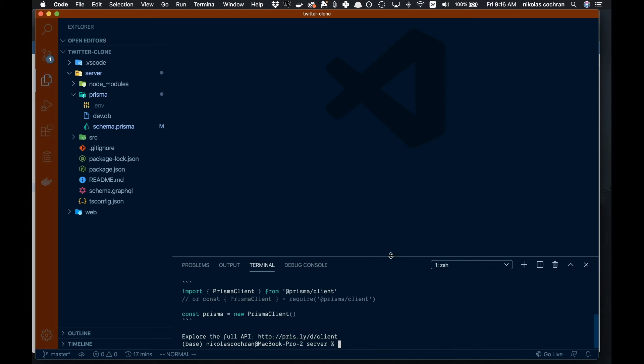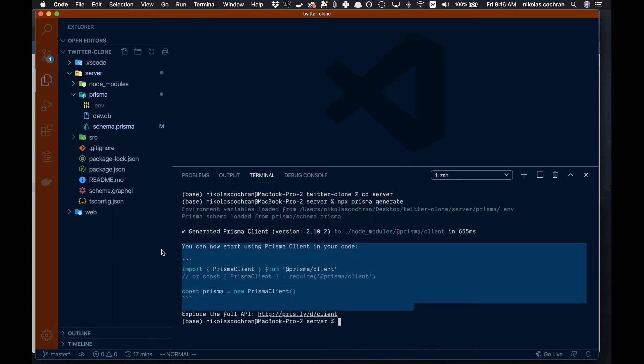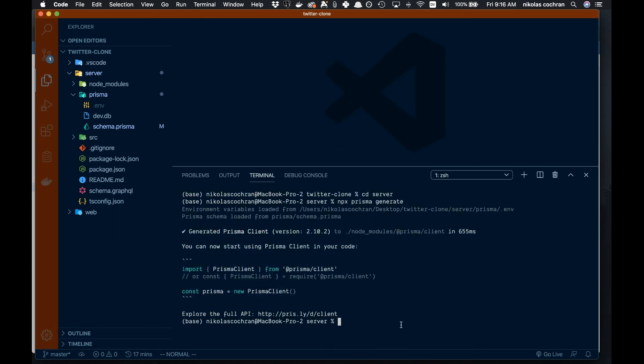You can see that was successful, which is great. Now there are a couple other commands we can run to automatically migrate our database. One of them is npx prisma migrate save --experimental.